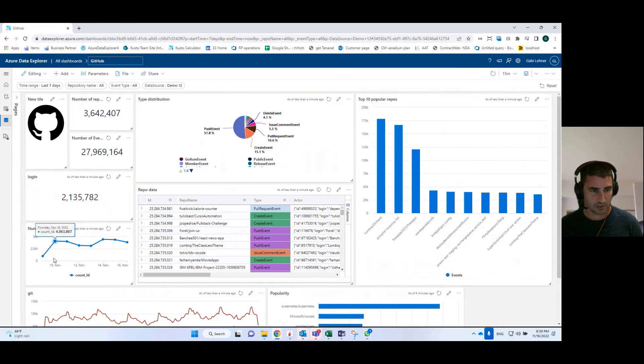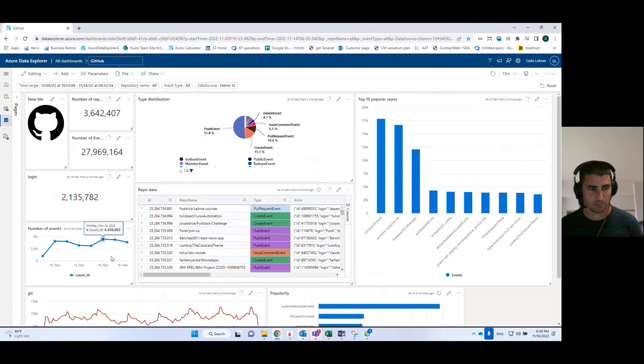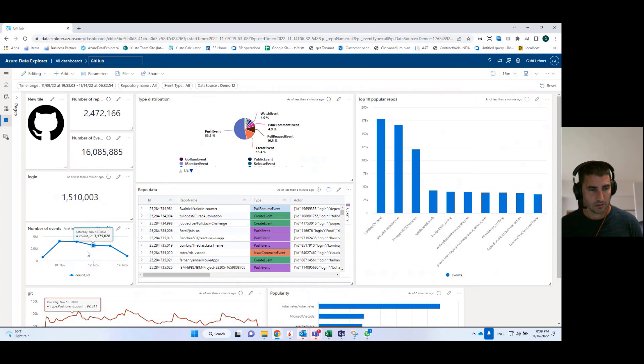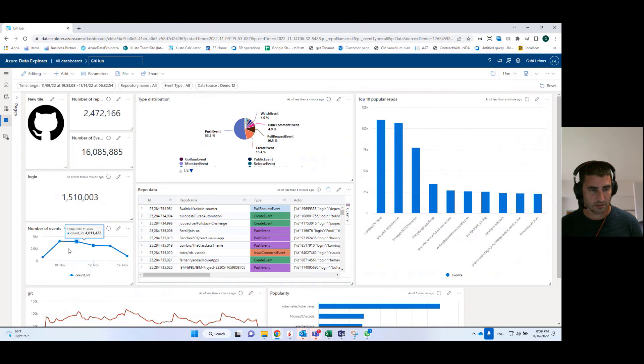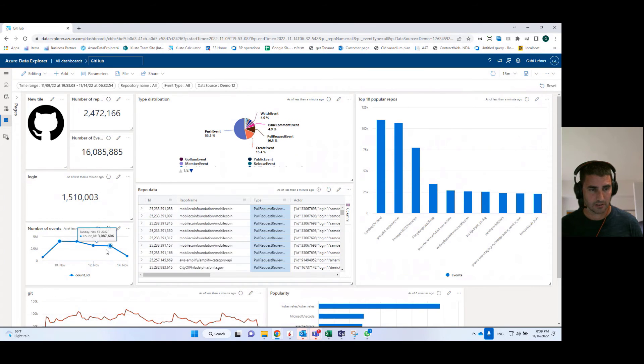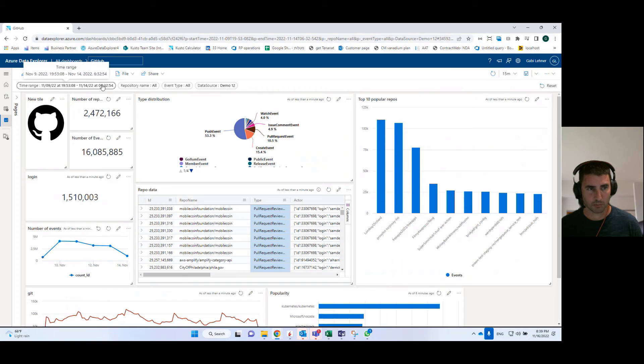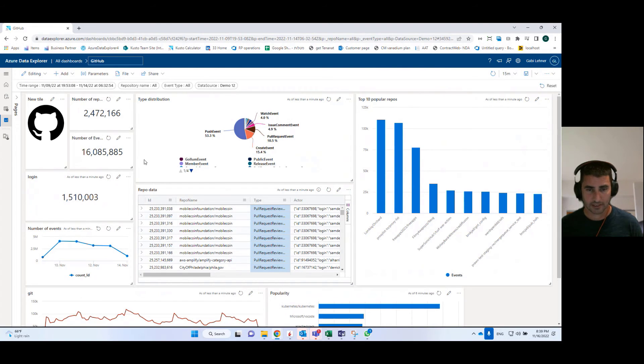Then I can remove the selection that I've made and the parameter is reset to its previous value. I can also use a drag and drop kind of cross-filtering.